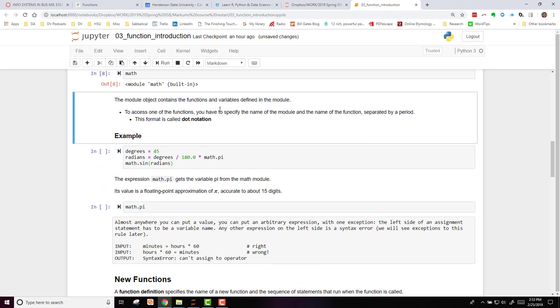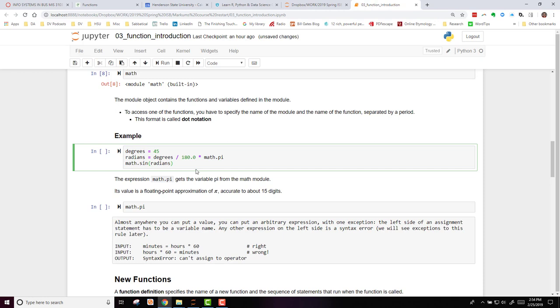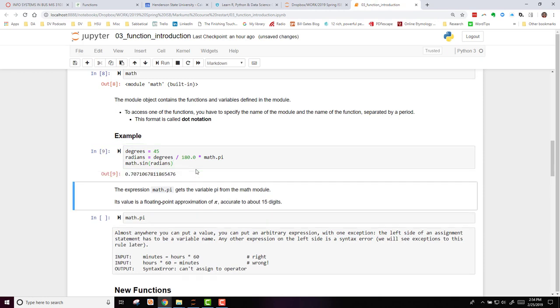To access one of the functions, you have to specify the name of the module and the name of the function, separated by a period. This is called dot notation. So here, we're specifying pi within the math module. And down here, we're specifying sin. Because we've already imported that in an earlier statement, if we run this, it will output the result of that calculation.